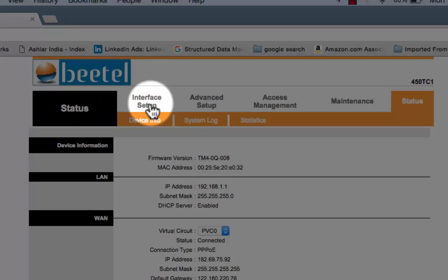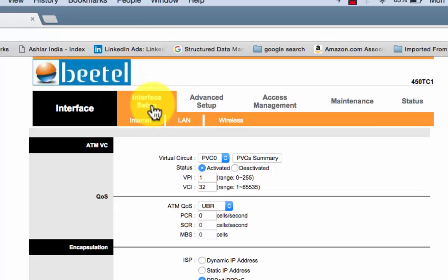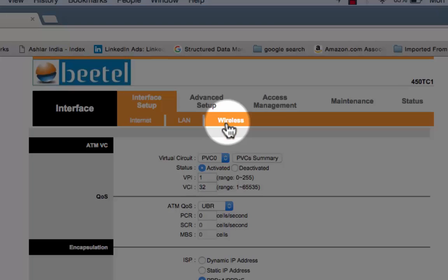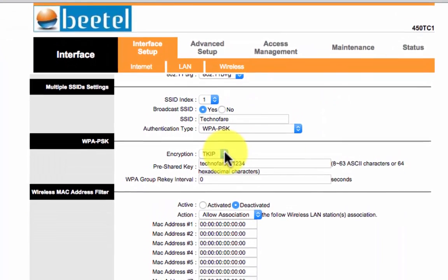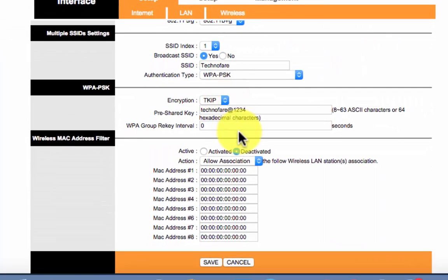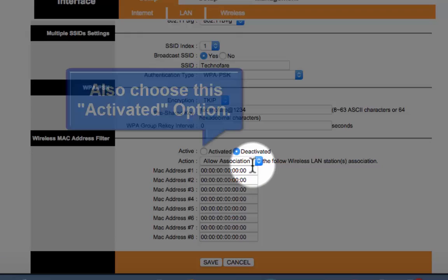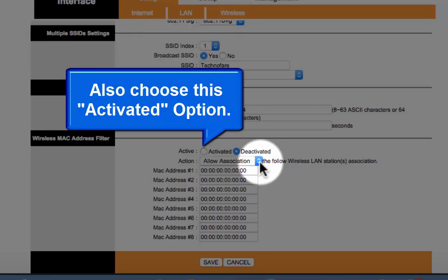Go to interface setup, then wireless, scroll down and here you will see action. Its currently set to allow association, choose deny association.